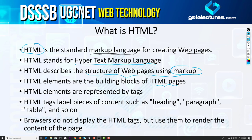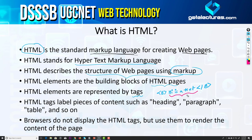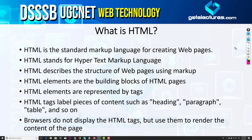HTML elements are the building blocks of HTML pages, and these HTML elements are represented by tags. For example, if you want to write something in bold, you write the opening B tag, then the text, then the closing slash-B tag. This tag is generally used to write something in bold, so whenever you open this HTML web page in a web browser it will show the text in bold. HTML labels pieces of content such as headings, paragraphs, tables, and so on.